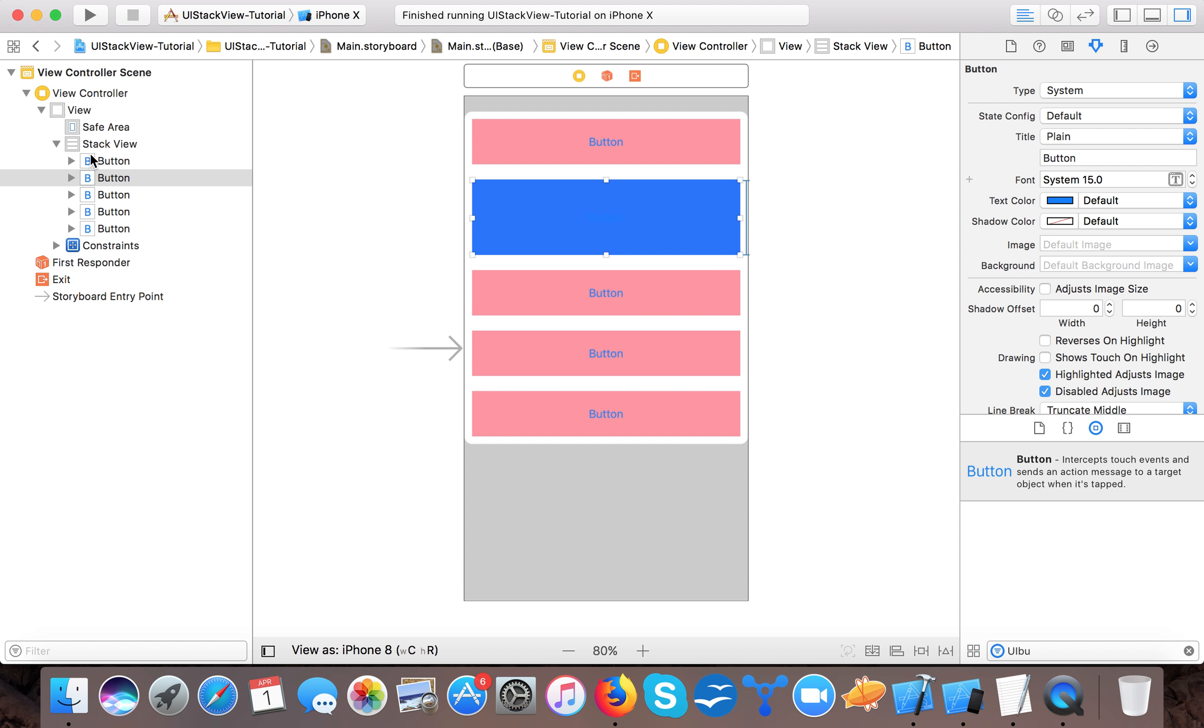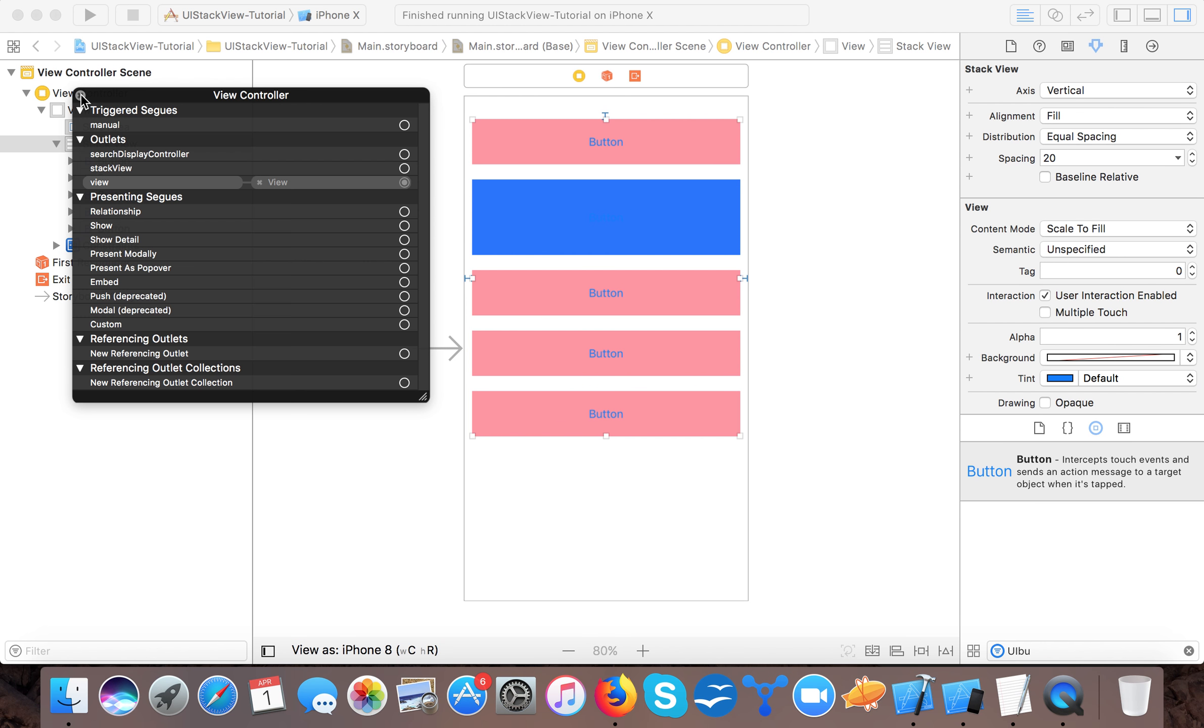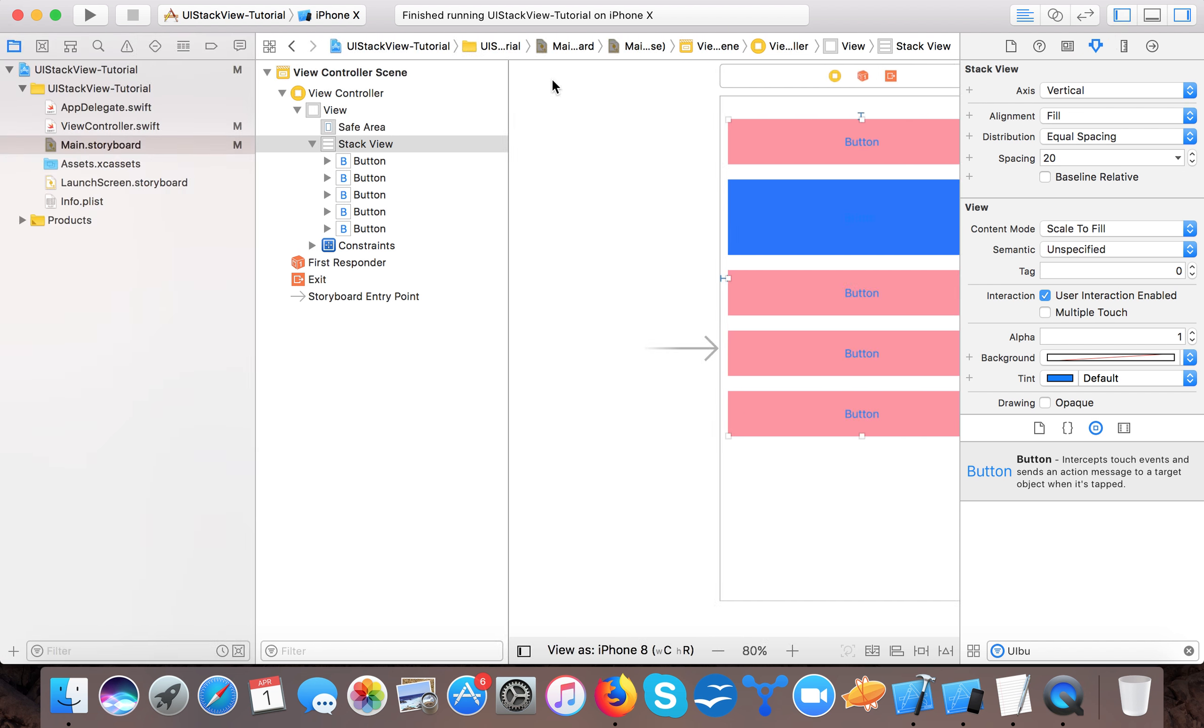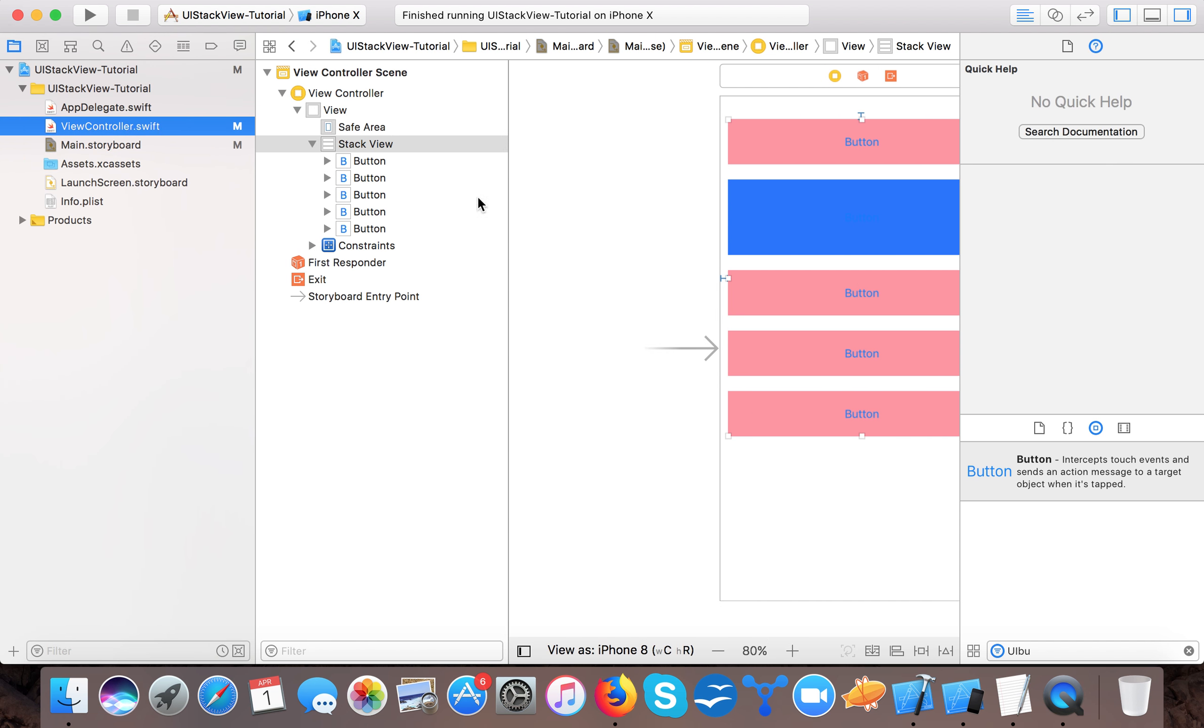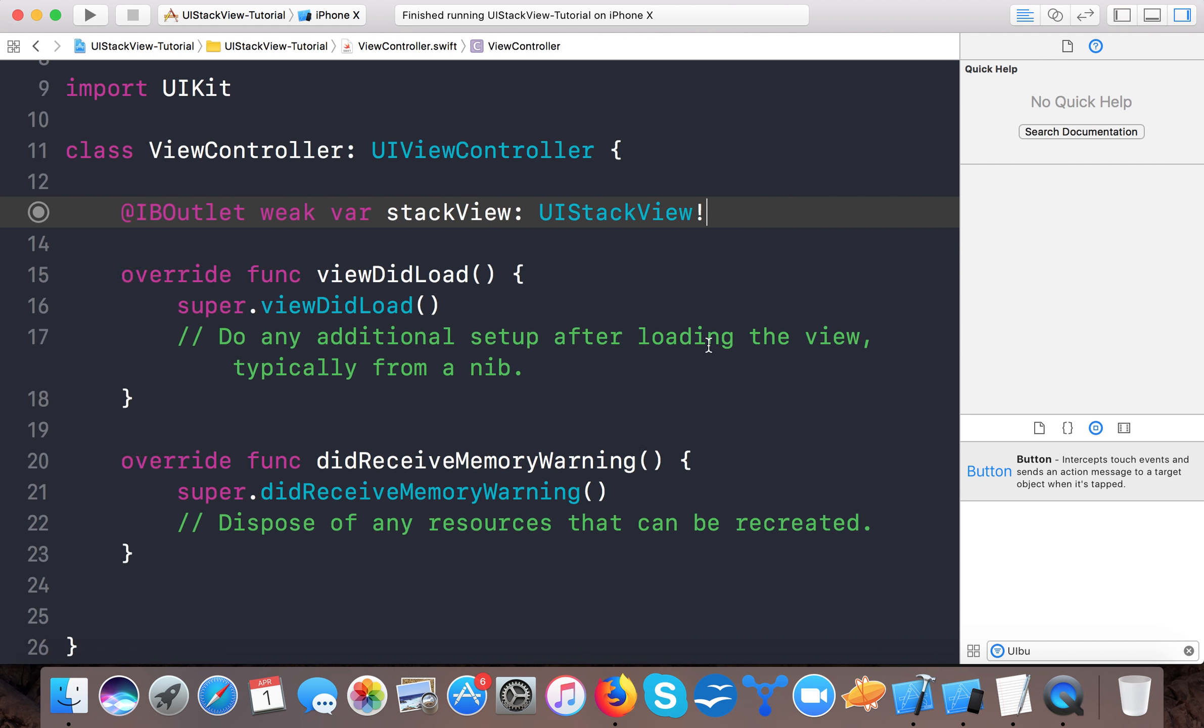This is the stack view. The main advantage of using stack view is that we don't have to add constraints to the contents of the UIStackView. So let's connect our stack view here with our stack view. Now open up view controller.